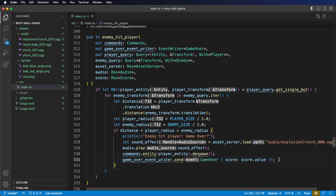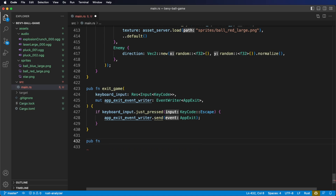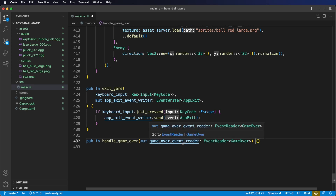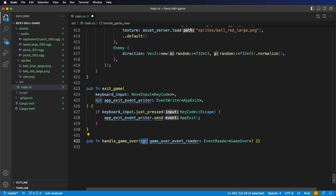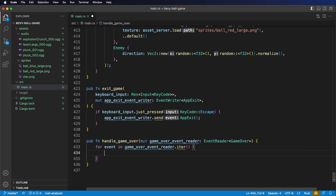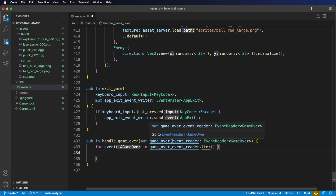Now to test that we're sending out this event and we're able to receive it, let's create a system called HandleGameOver. For the system parameter we want an event reader of type GameOver — notice regardless of whether we're using an event reader or a writer, we need to make it mutable. Now to read events, similar to queries, we need to iterate over any events that this event reader is holding. So we say: for event in game over event reader dot iter. The reason we iterate and that the reader can hold multiple events is because multiple systems can send the same event type. In this case we know it's just going to be one, but we'll stick with the iterate pattern in case there's anything else that can end the game in the future.